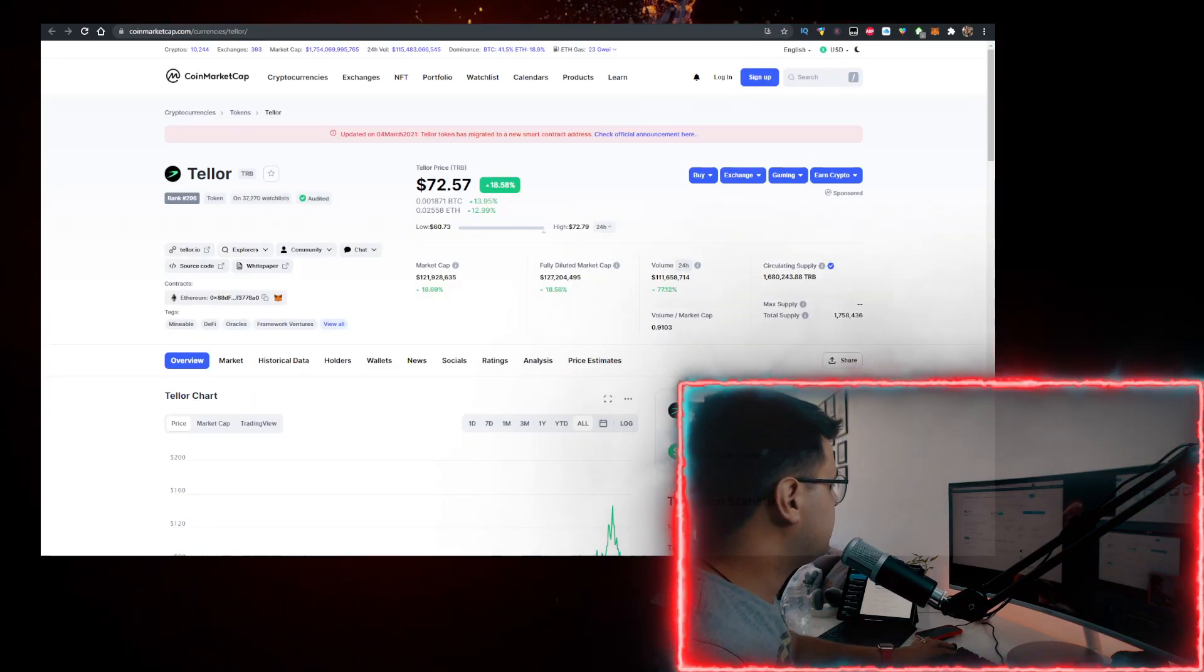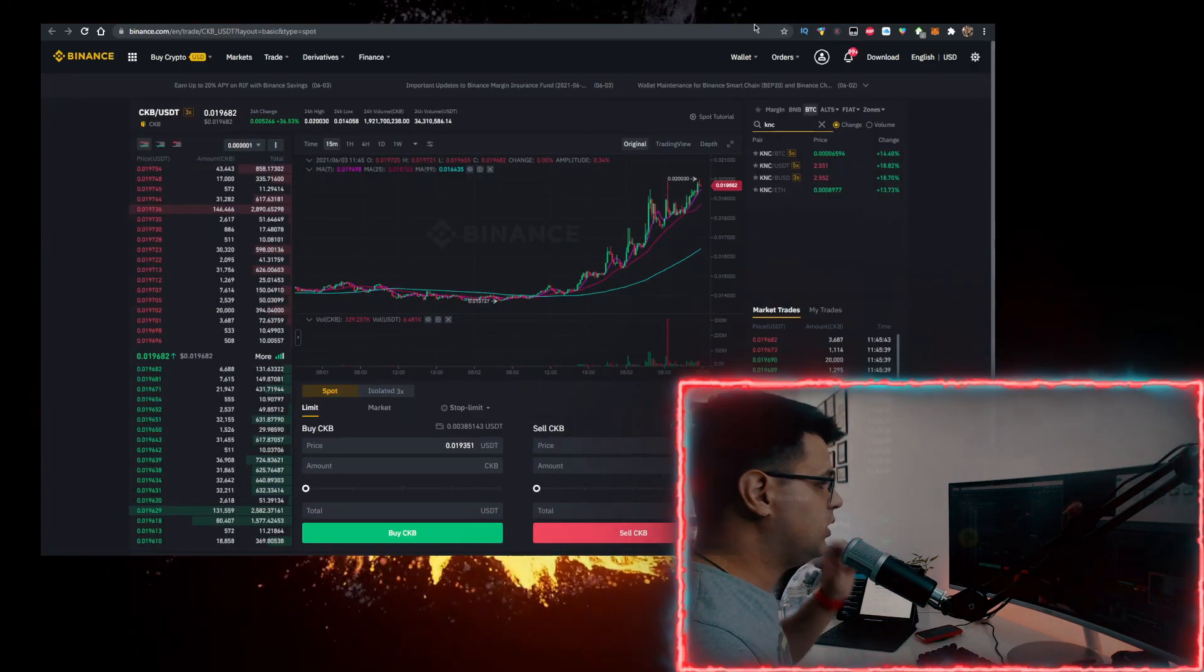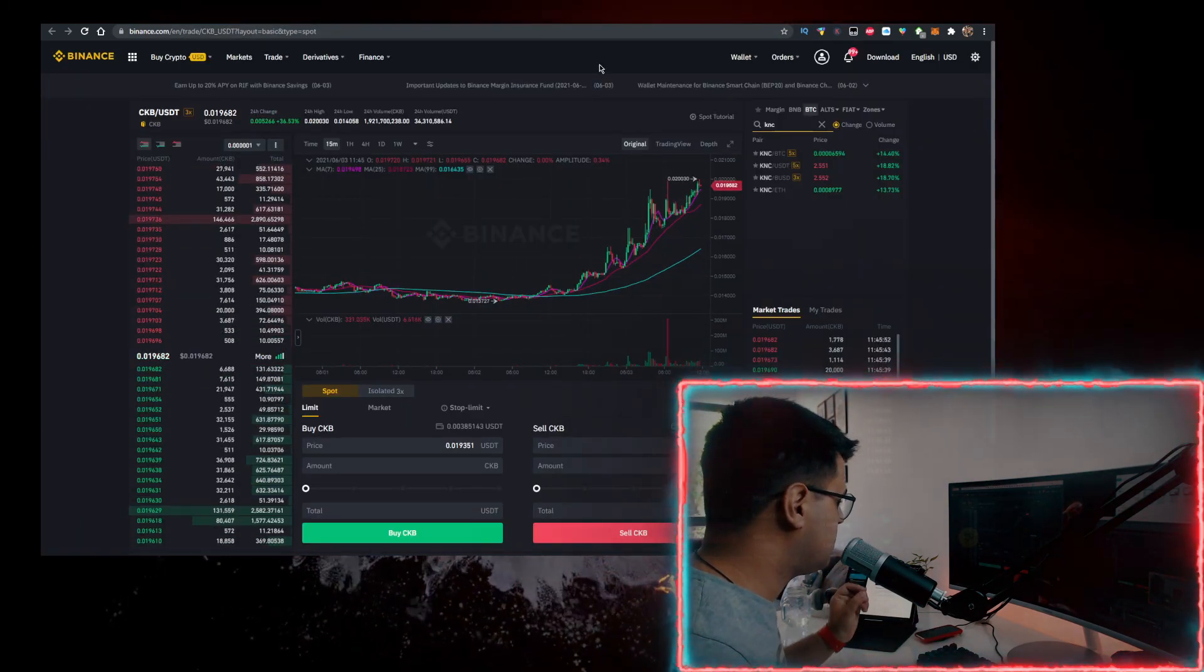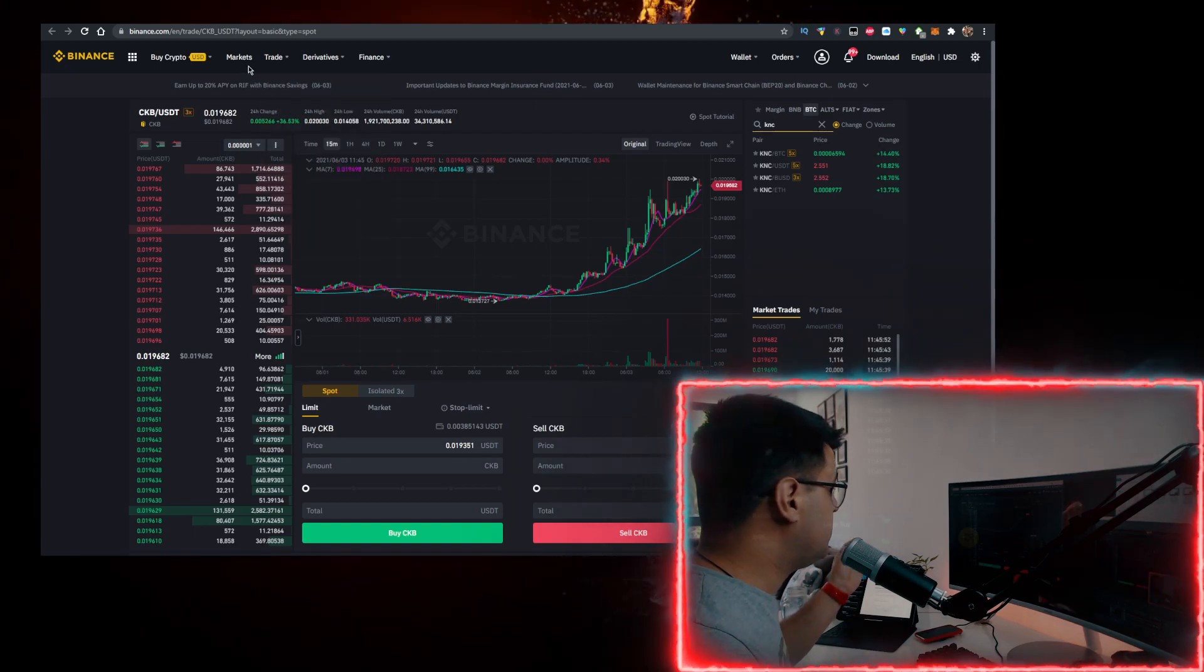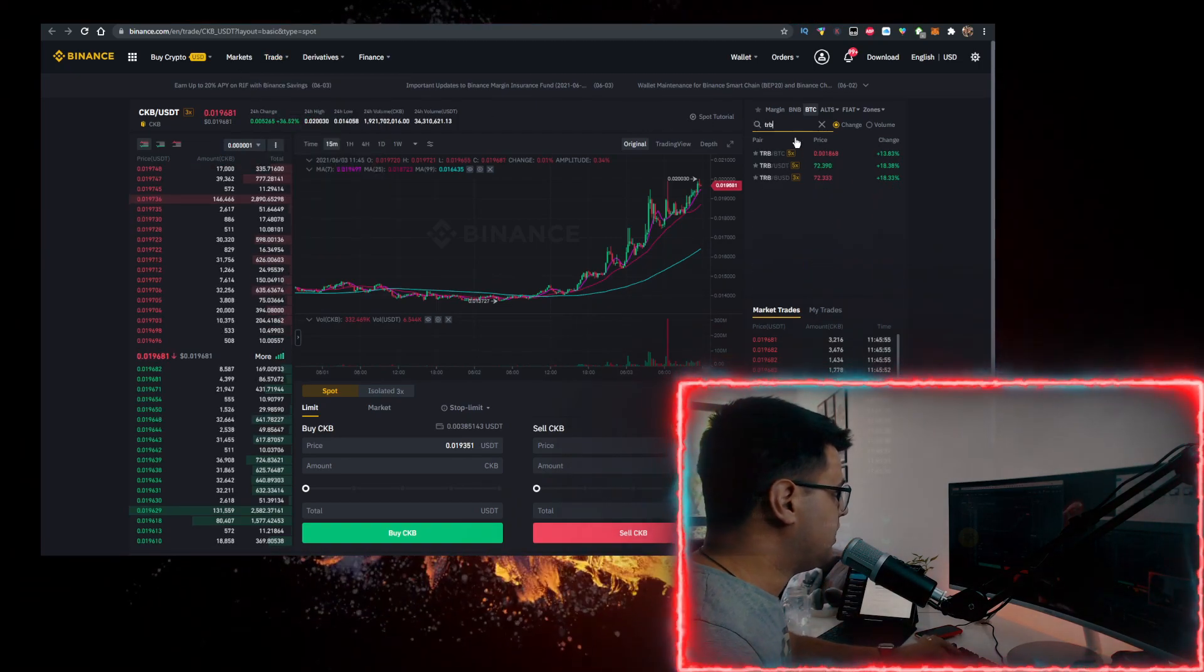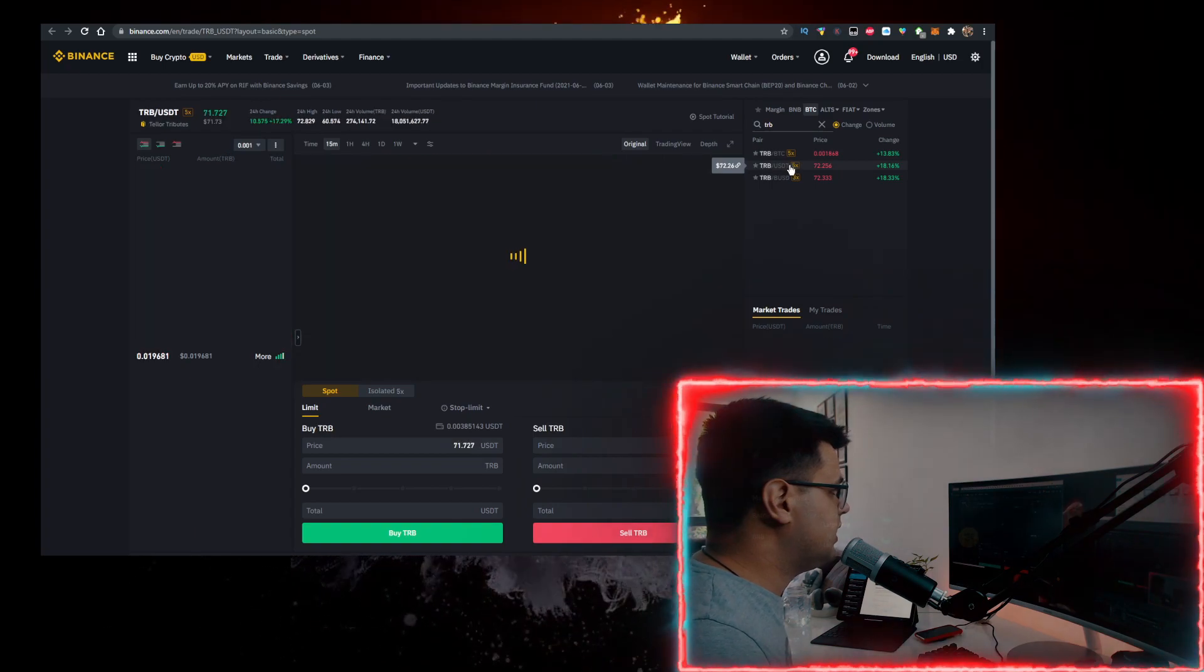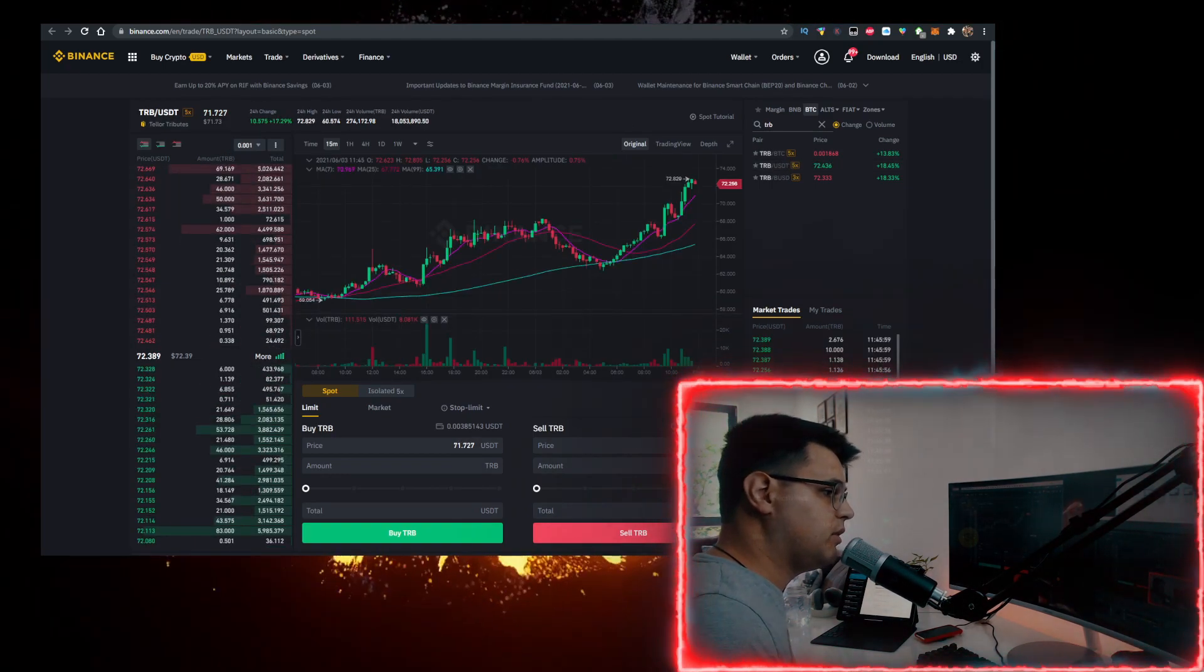Here's how you buy TRB. The easiest way is on Binance. I have a link for Binance in the description below. All you got to do is sign up, click on Trade Classic, type TRB here, click this to trade against Tether, and that's all you have to do.